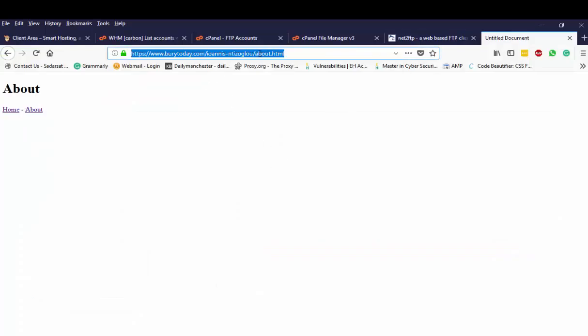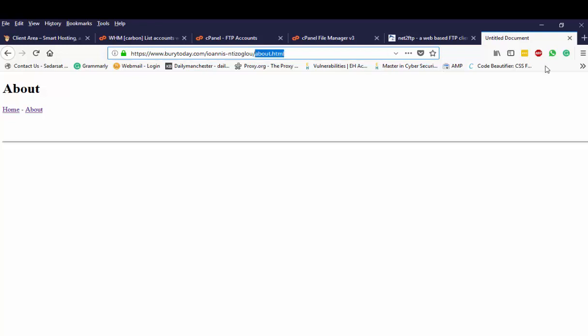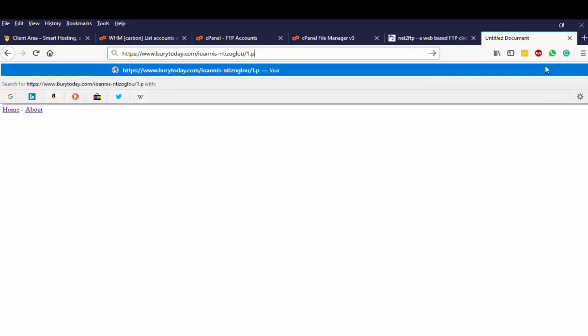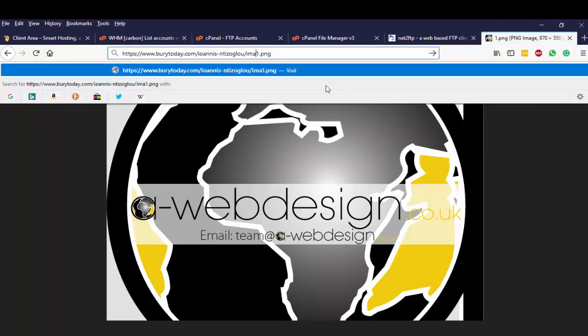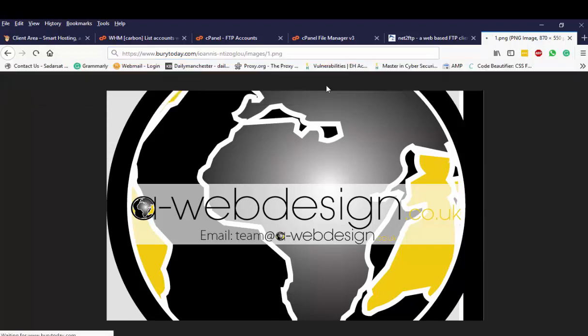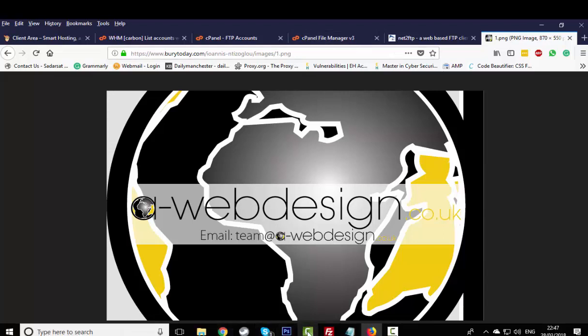So if I change the about.html to 1.png and press enter I will be able to see my picture. I also have this picture within the images directory, so I'm just going to type images forward slash 1. So I can see the picture here.